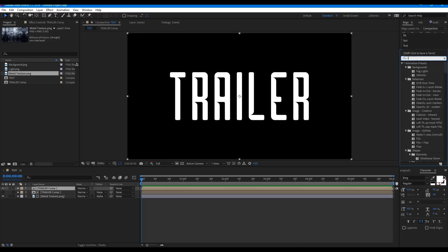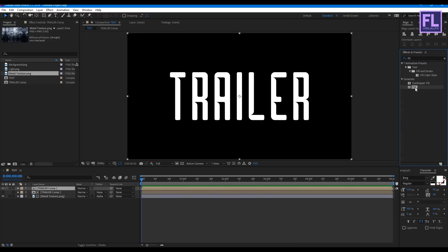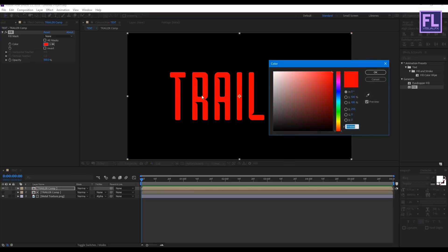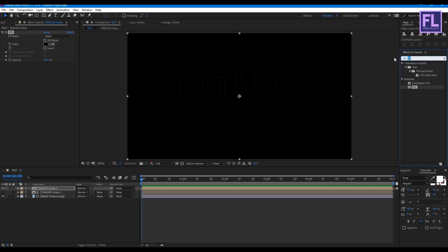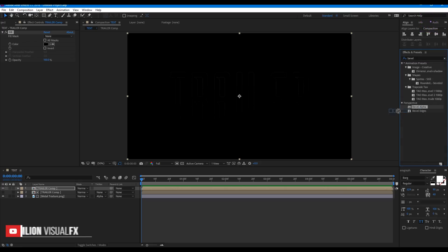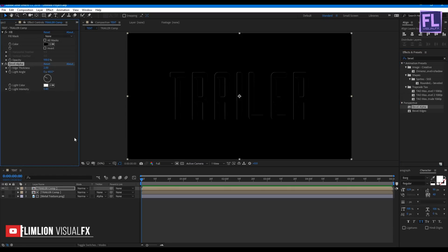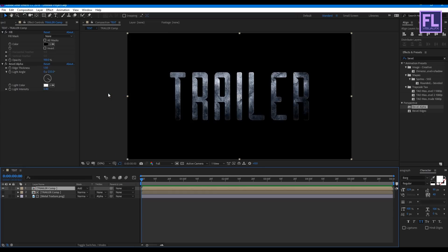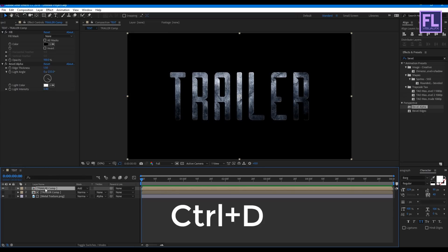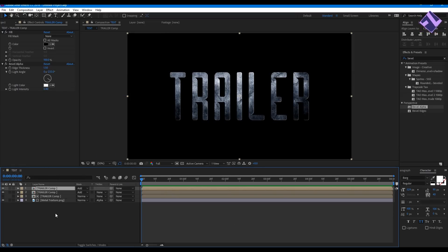Let's import our project files — you can download them from the link in the description box below. Now select the metal texture layer and place it into your timeline. Then change the track matte to Alpha Matte. If you don't see the track matte button, simply click here. Now select this layer and press Ctrl+D to duplicate it. Turn on visibility of this layer. Go to the Effect & Presets window, search for 'Fill', select the effect, and apply it to this layer. Set the fill color to black. Then search for 'Bevel Alpha', select it, and apply it to this layer. Change the light angle, and set the edge thickness to 1.5. Then change the layer mode to Add. Now make another copy of this layer by pressing Ctrl+D.